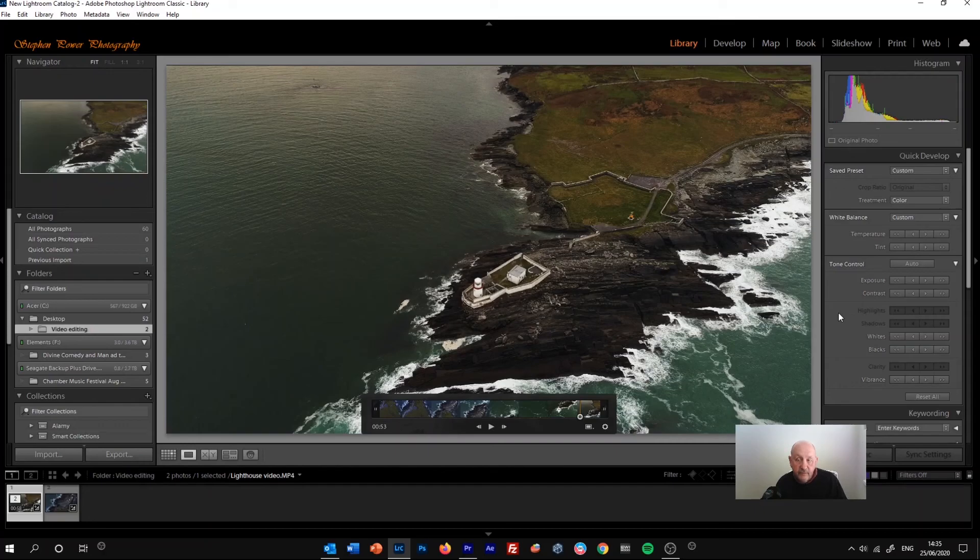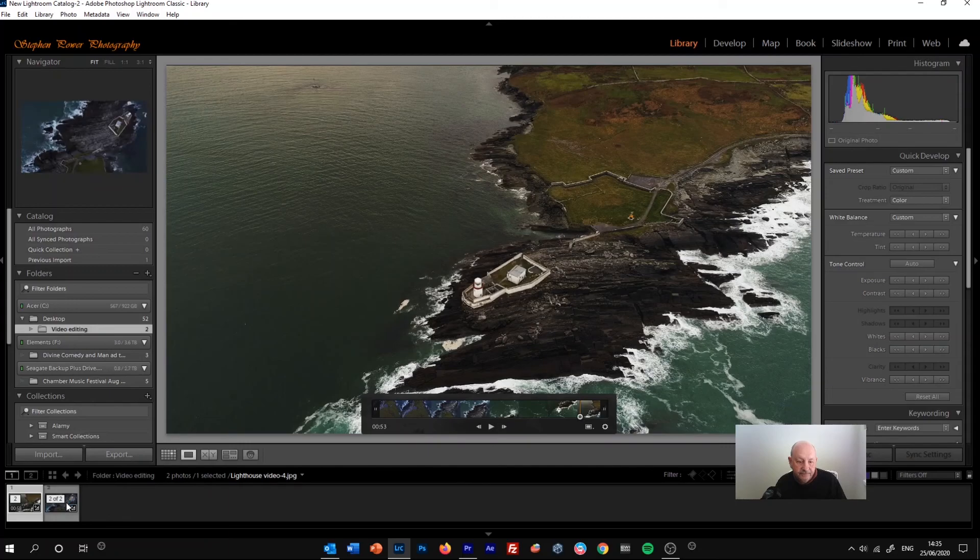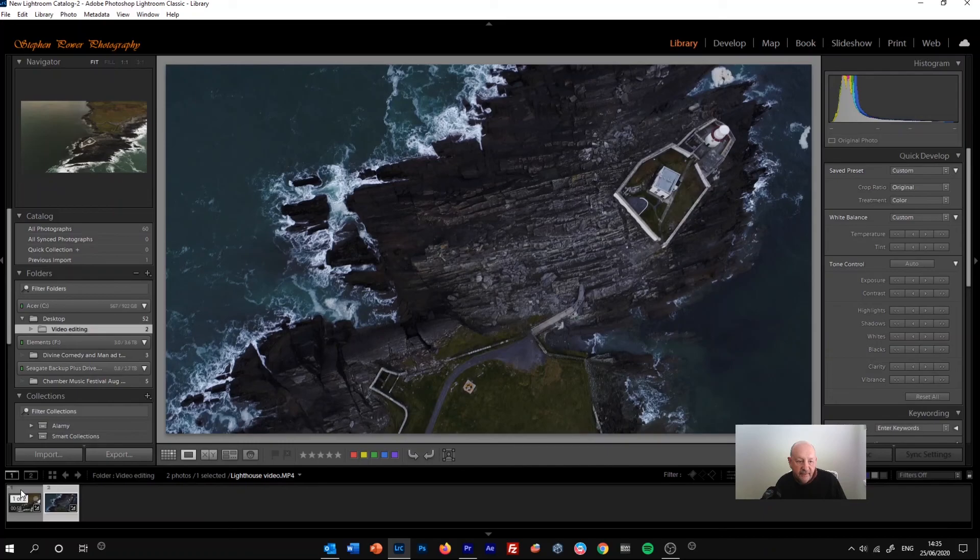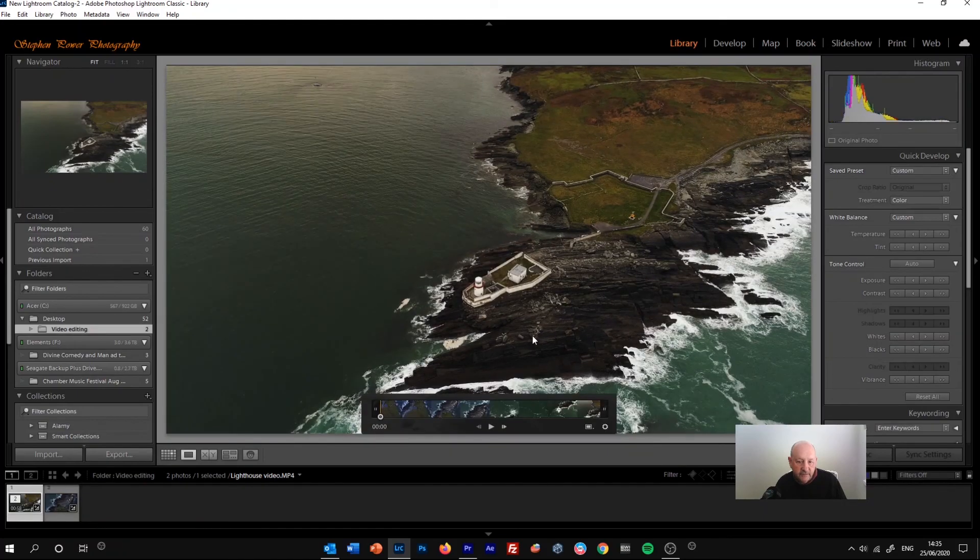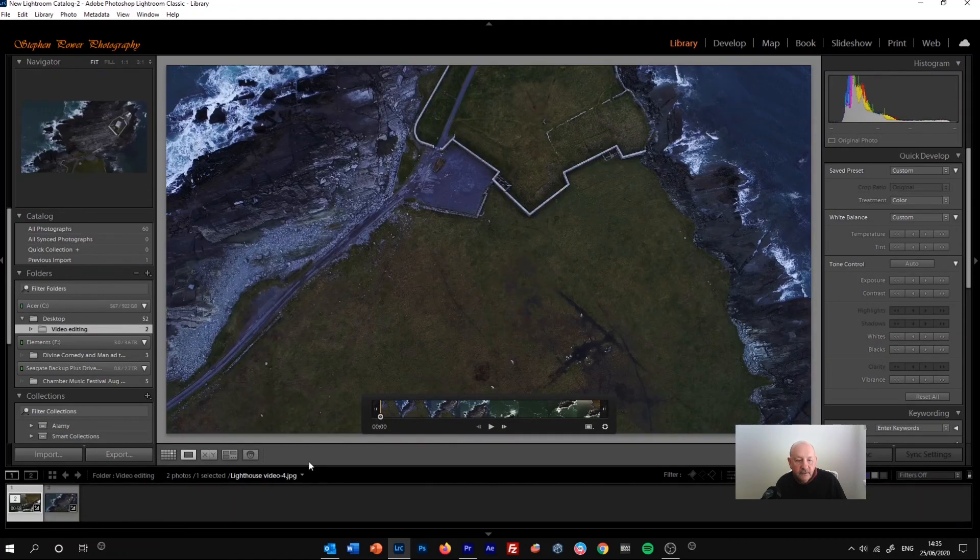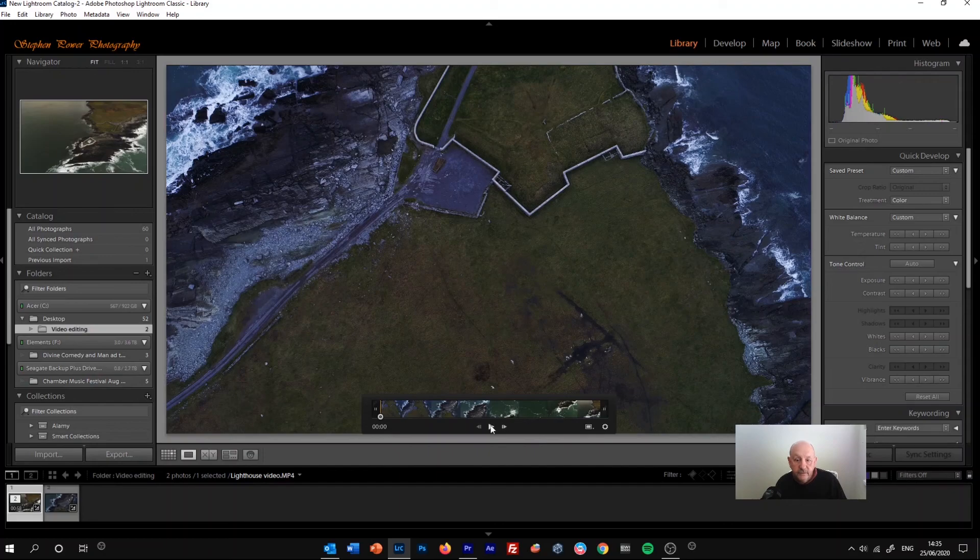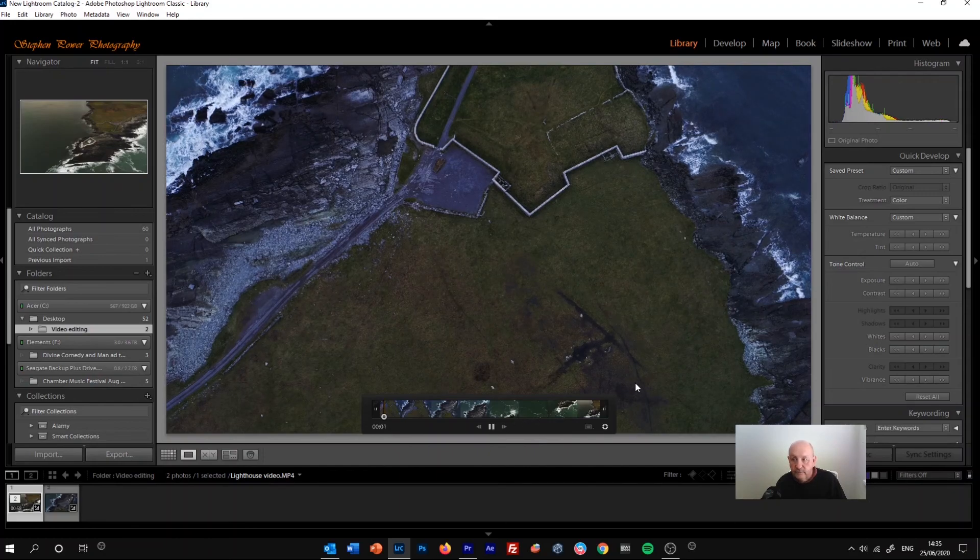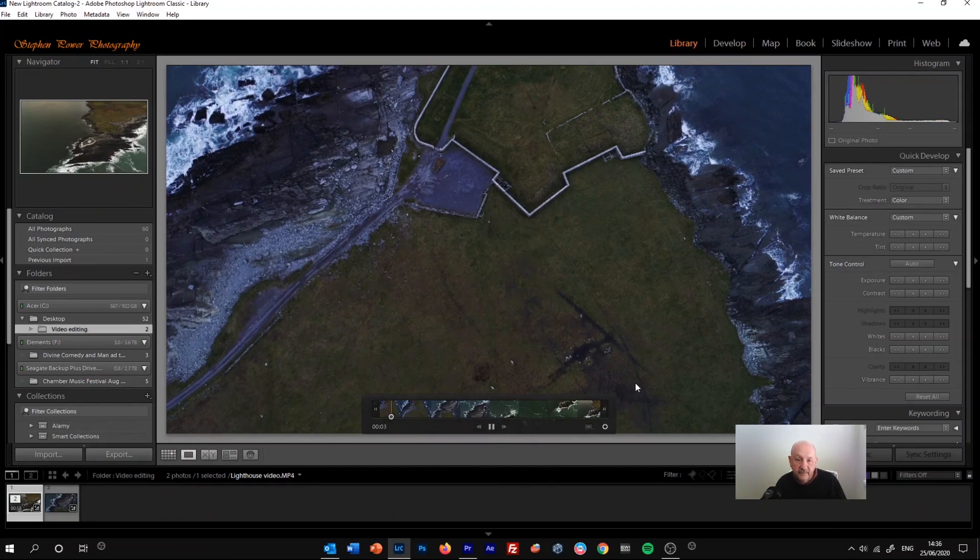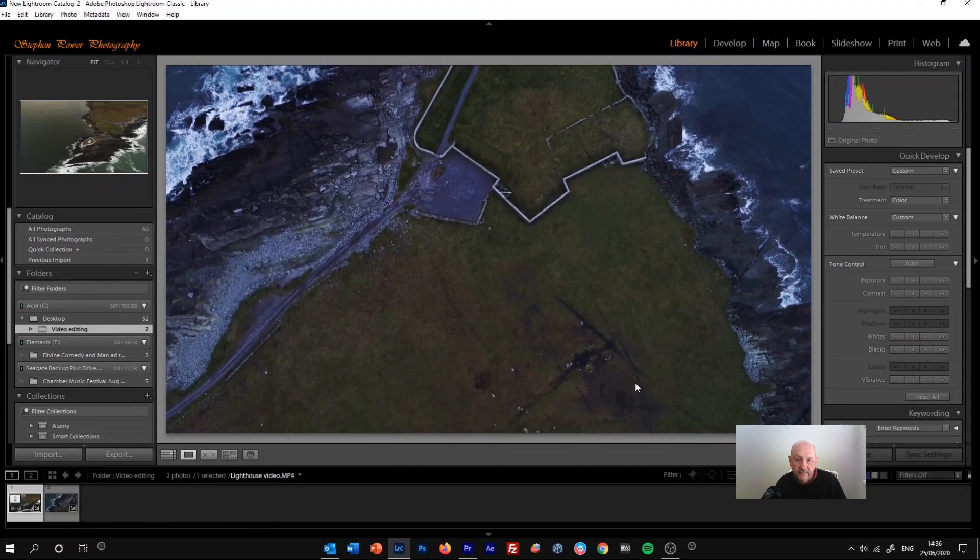And that's basically it. It gives a bit more control, I think, by using, by making the captured frame and then applying those changes to the video, or you can use just the quick develop panel.